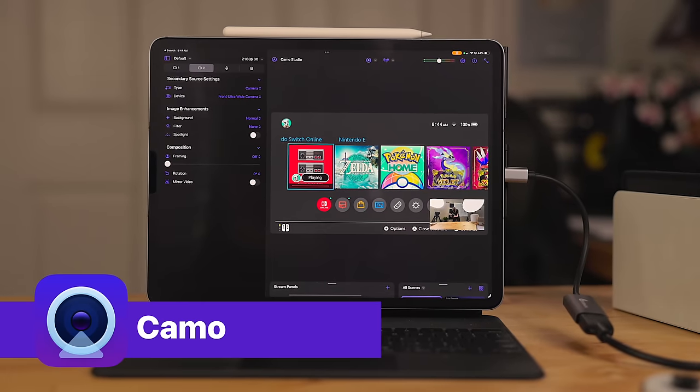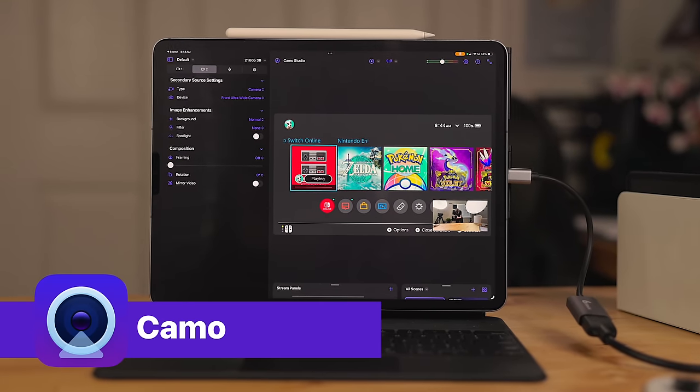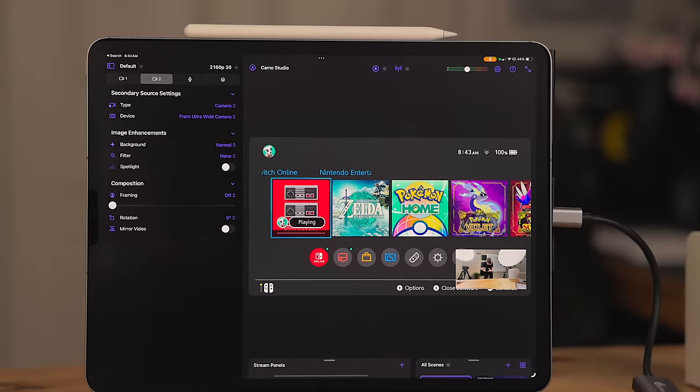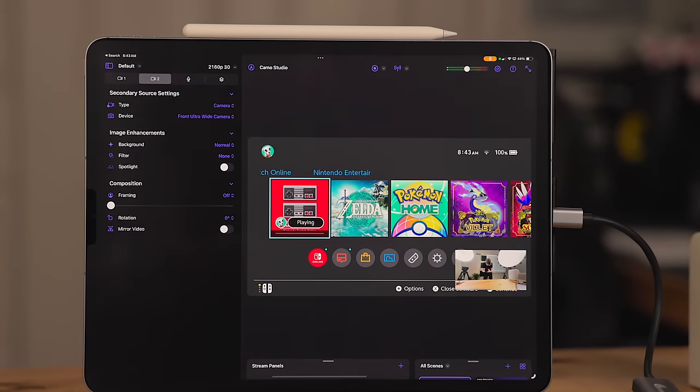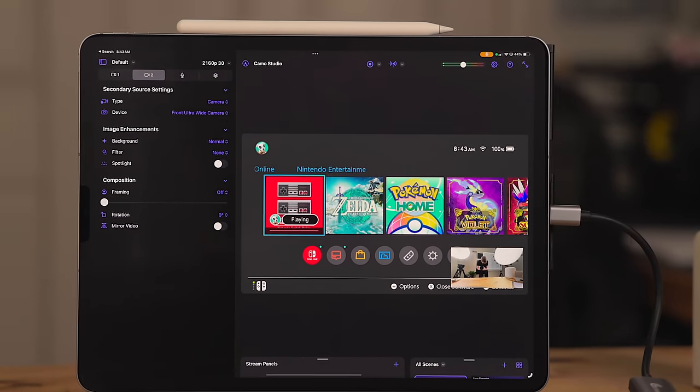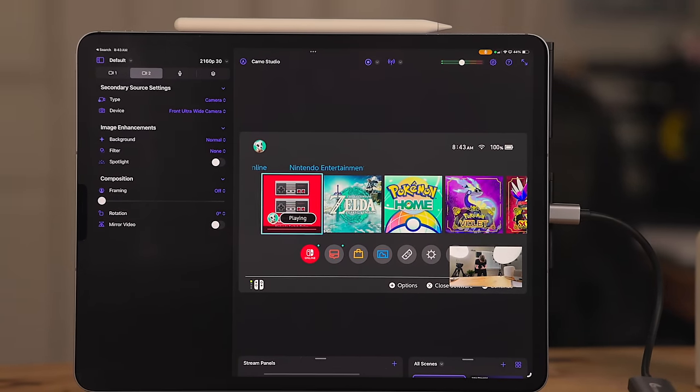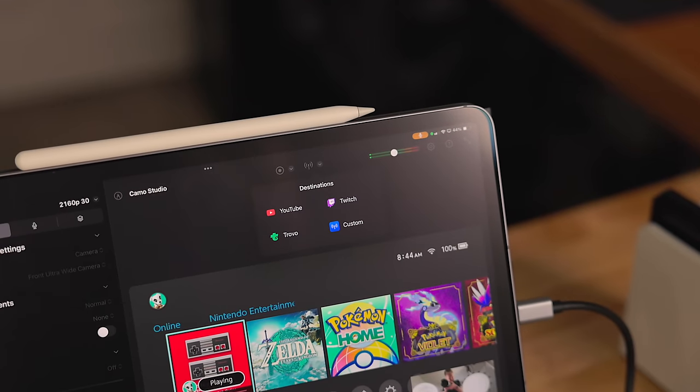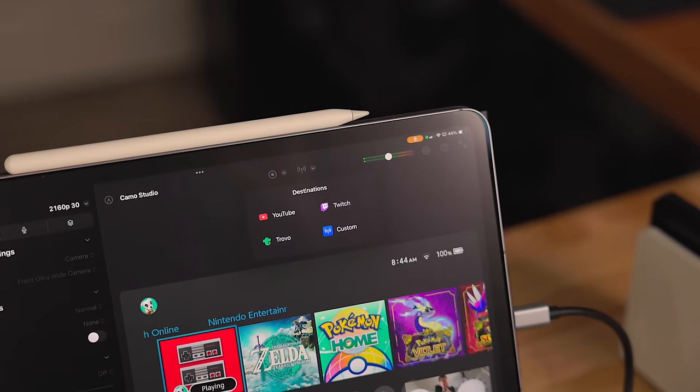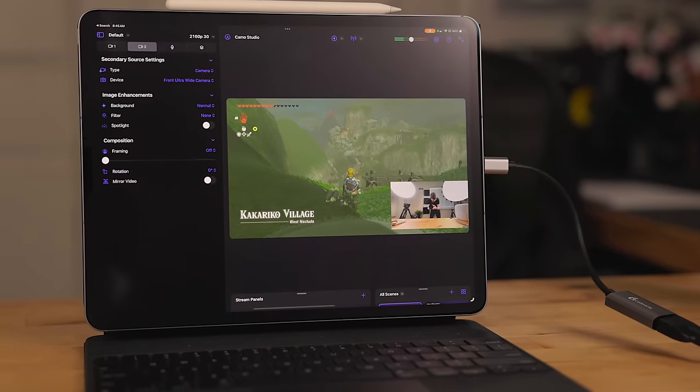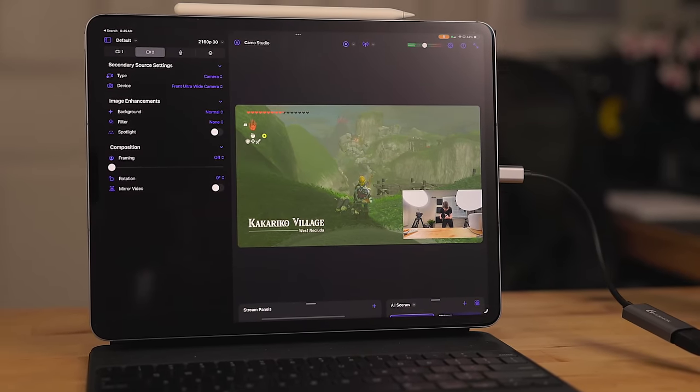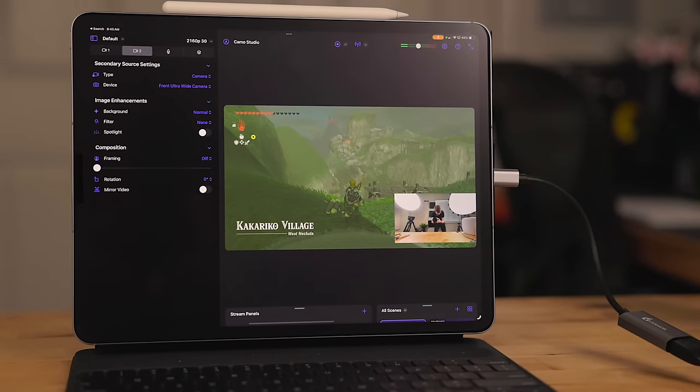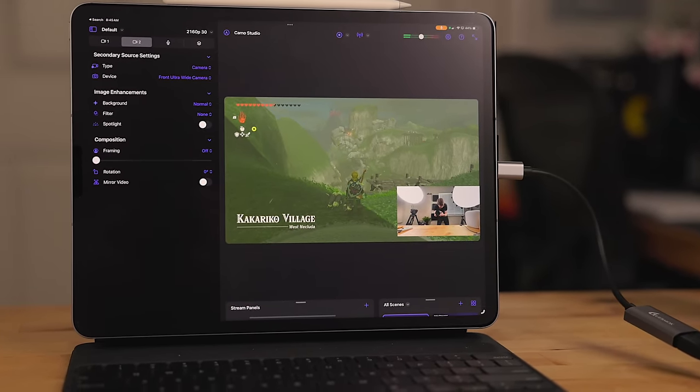Camo is another app that takes advantage of the capture card support. You can plug in a game console or a camera using the capture card. Then you can stream to places like YouTube or Twitch. You can even set it up that you can use the built in camera from the iPad and the capture card at the same time.